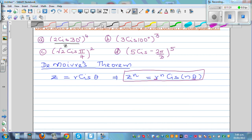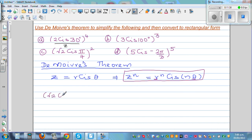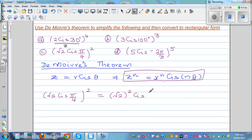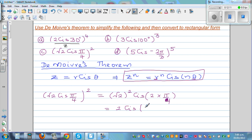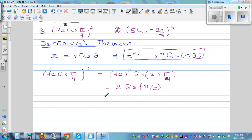Now let's do an example in radians. Take square root of 2, cis pi over 4, squared. Applying De Moivre's theorem: raise the modulus by 2, so (sqrt 2) squared equals 2, and multiply the argument by 2, so 2 times pi over 4 equals pi over 2. This gives us 2 cis pi over 2.